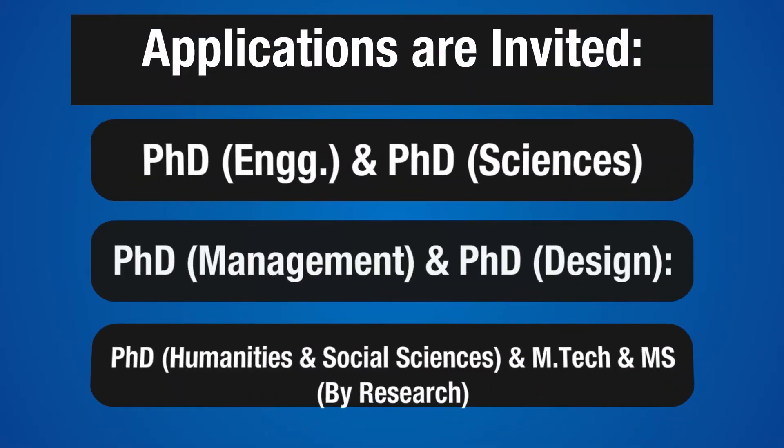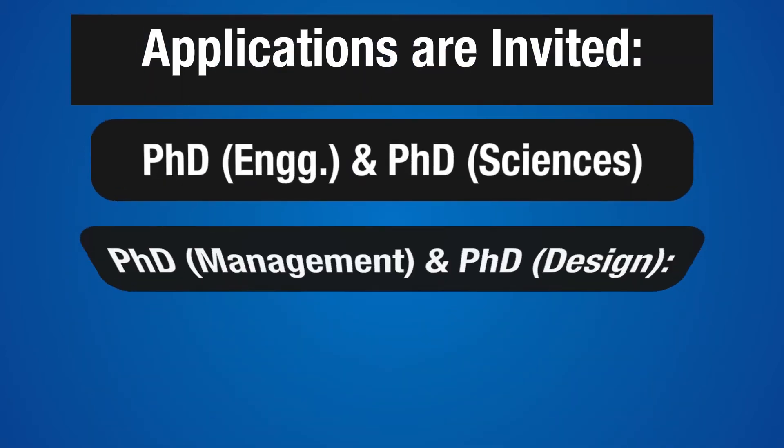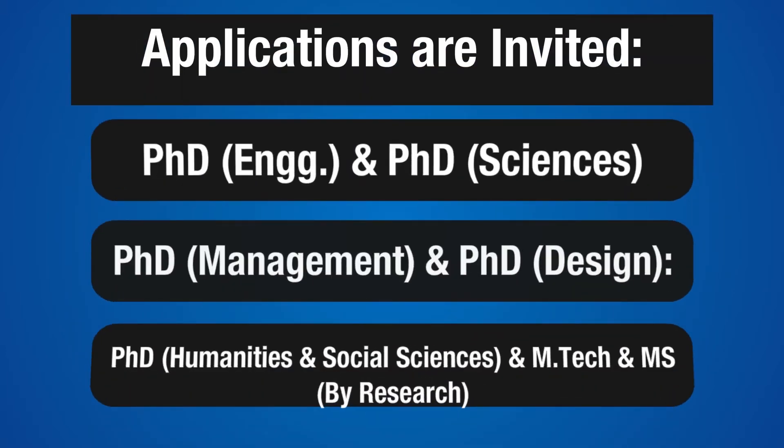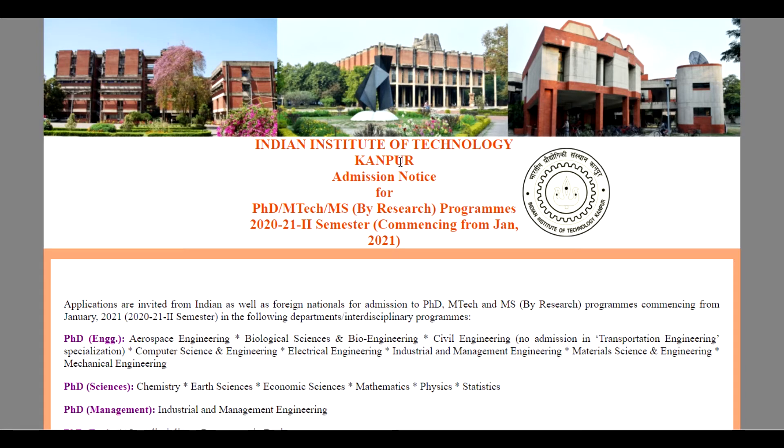PhD Engineering in the Department of Aerospace, Biological Sciences, Bioengineering, Civil Engineering and Transportation Engineering with specialization, Computer Science and Engineering, Electrical Engineering, Industrial and Management Engineering, Material Science and Engineering, and Mechanical Engineering.